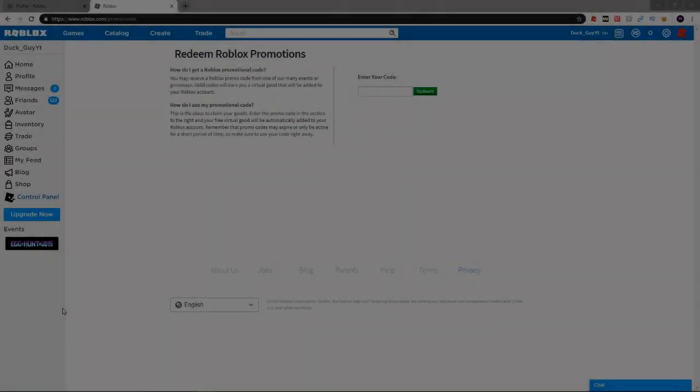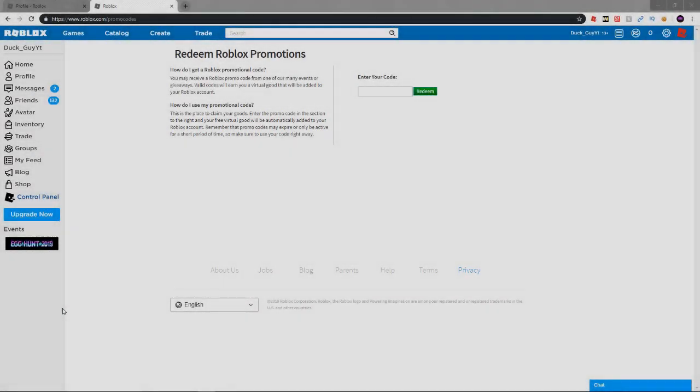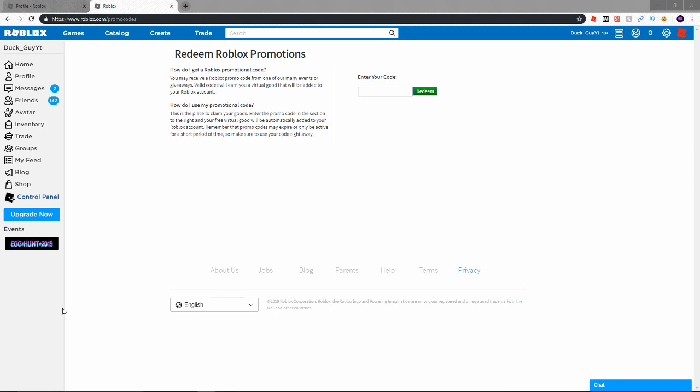What is going on guys, it's your boy Fusion Adapter back with a brand new video. I figured I'd make a new video telling you guys all the codes that are currently working in 2019 on Roblox because I've made a few videos and they've done really well.